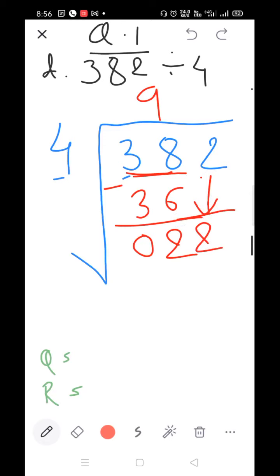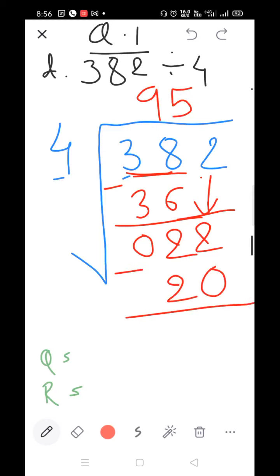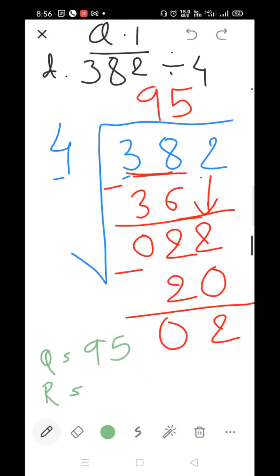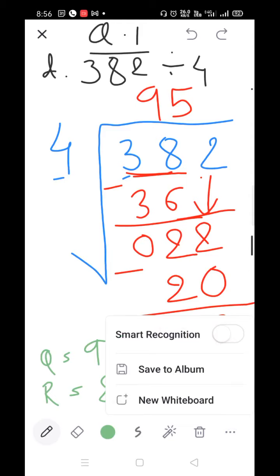It is now 22. Start the table of 4: 4×1=4, 4×2=8, 4×3=12, 4×4=16, 4×5=20, 4×6=24. Since 24 is larger than 22, take 4×5=20. Subtract: 2 minus 0=2, 2 minus 2=0. Q=95 and remainder=2. Write it down.